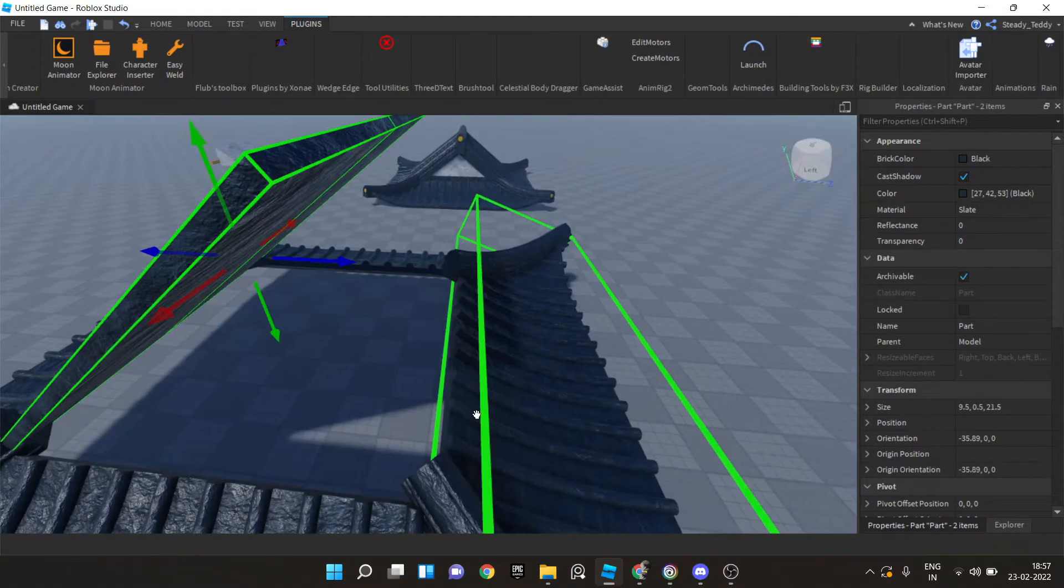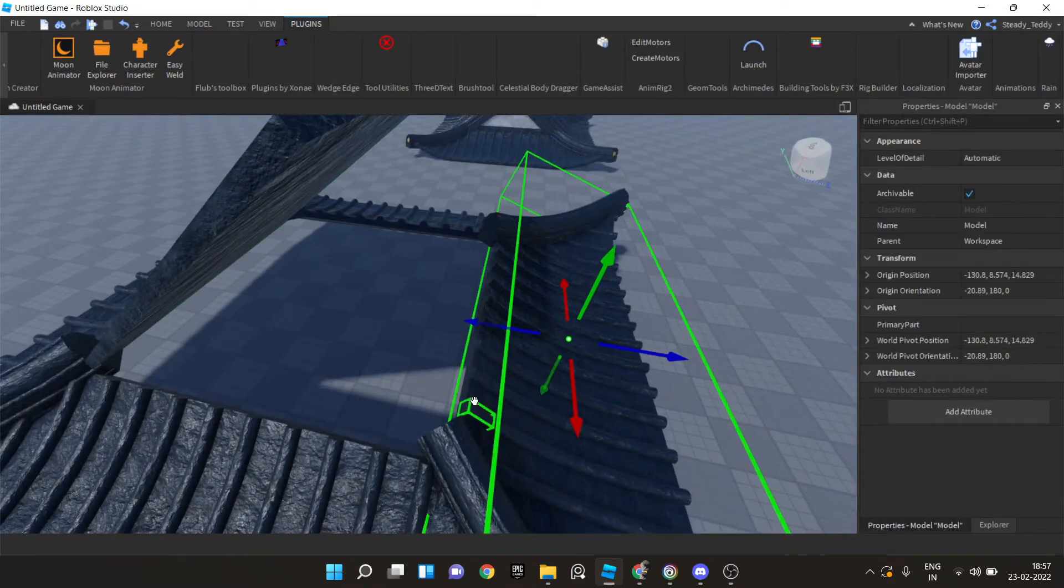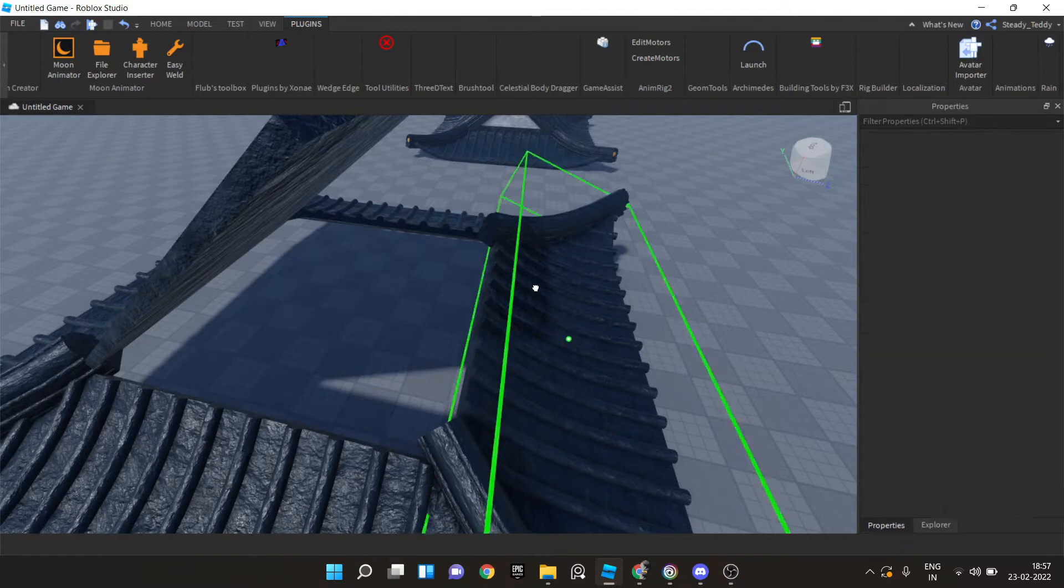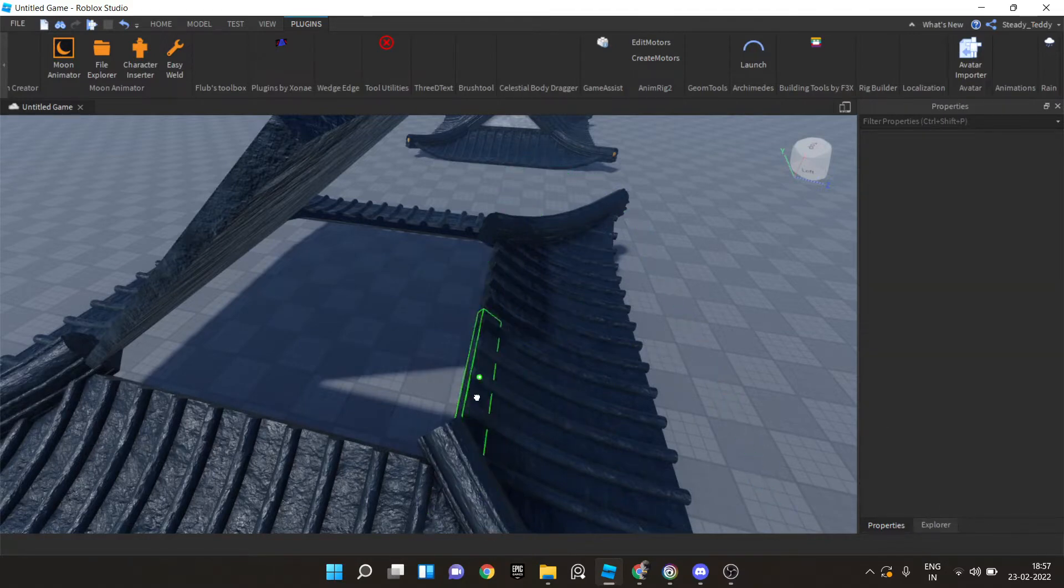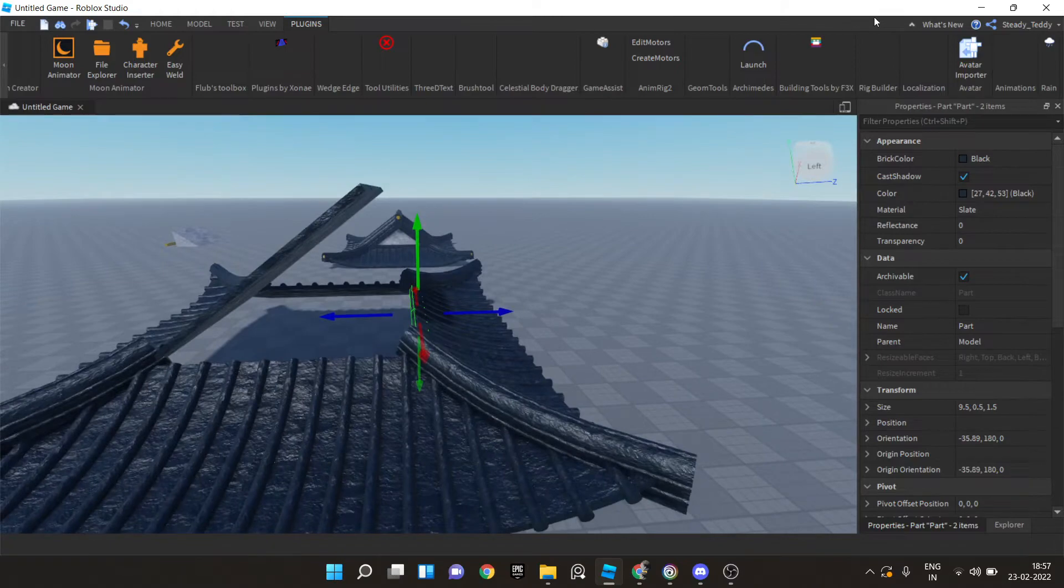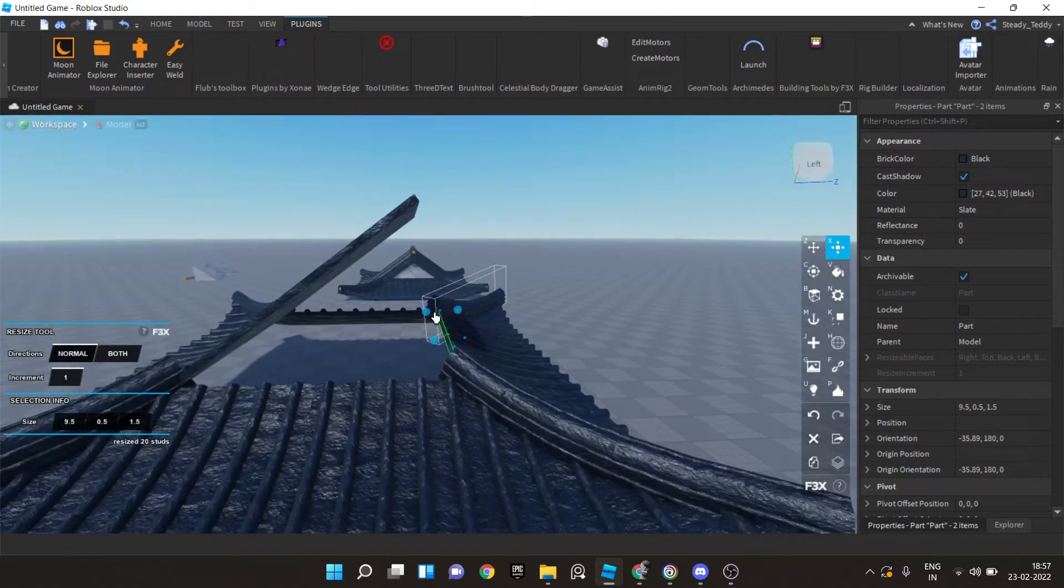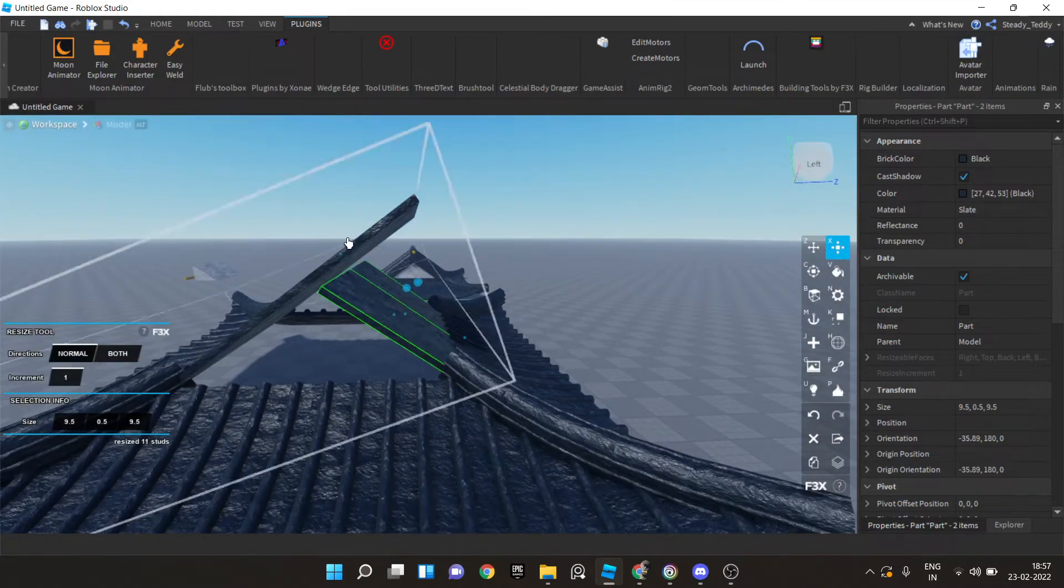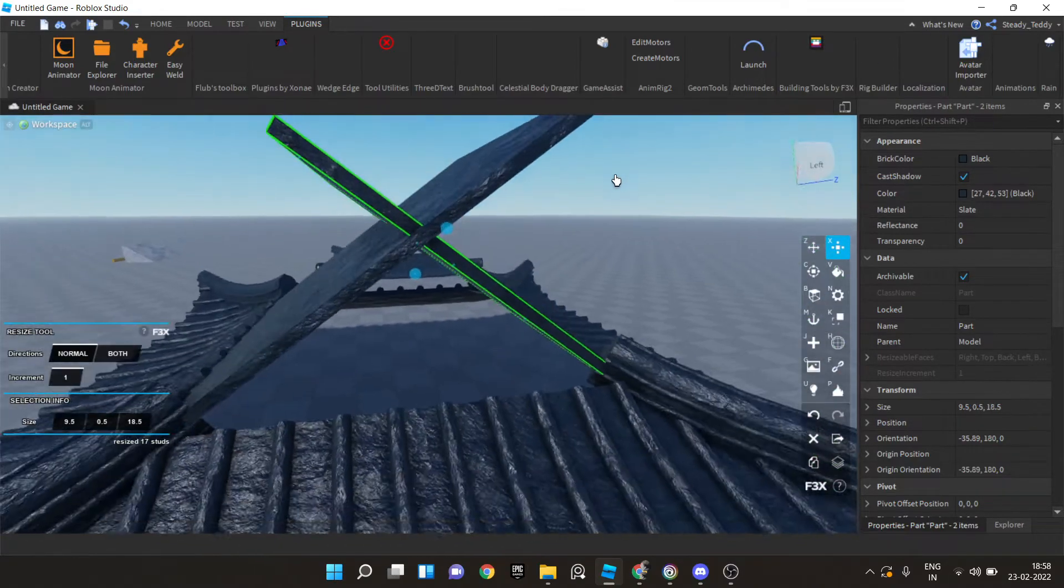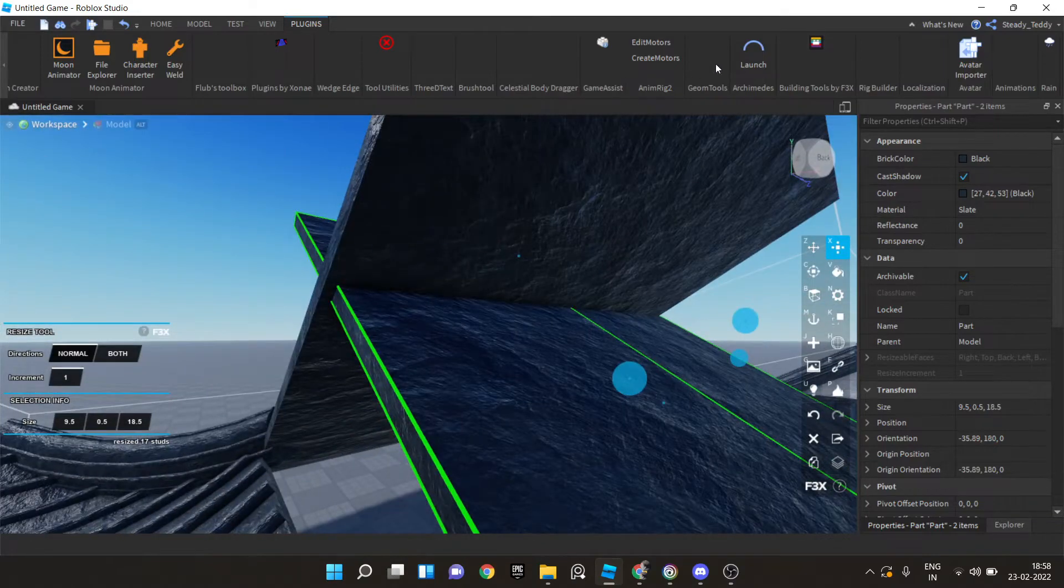And do the same with the other one right here. Alt control. And scale this one too. Just like that. Now this is a little imperfect.